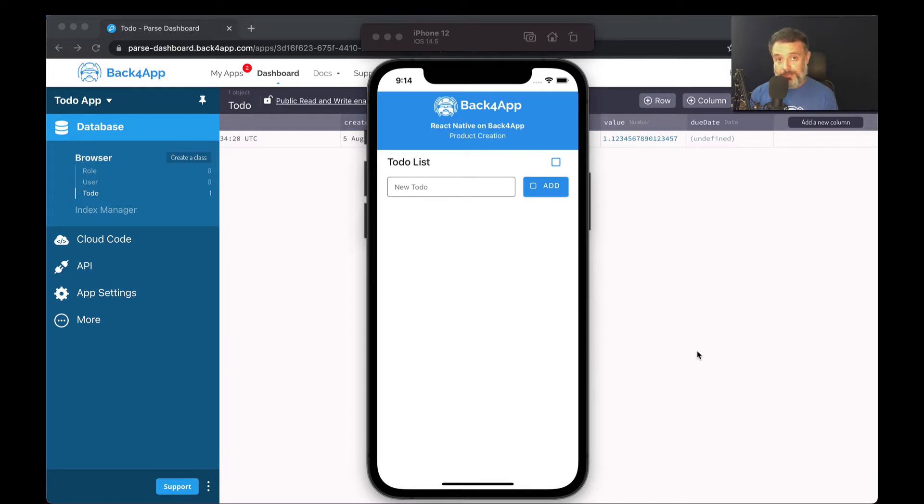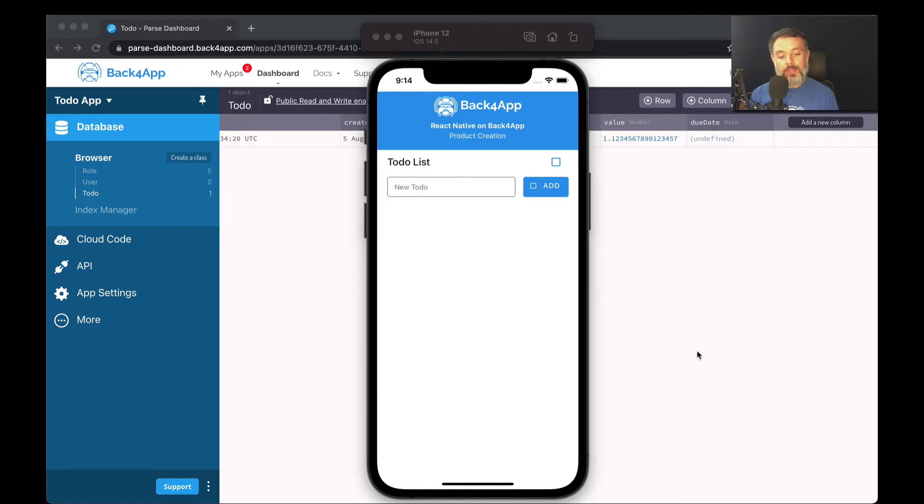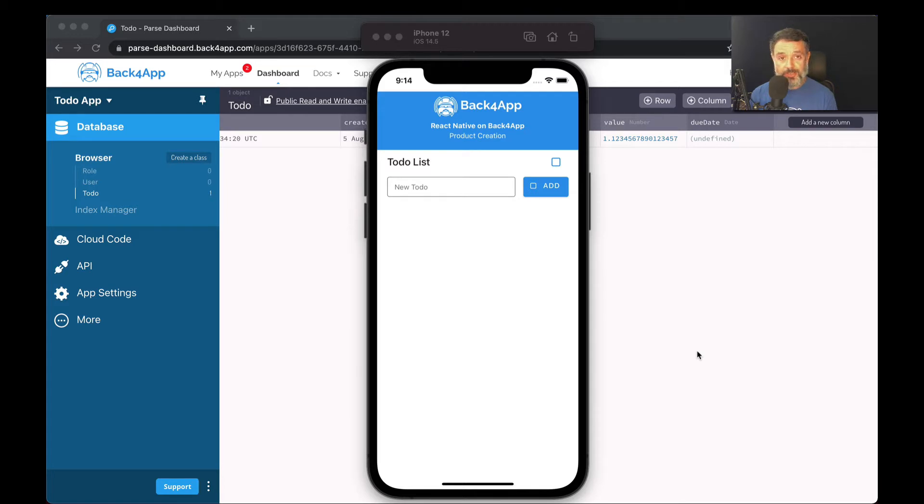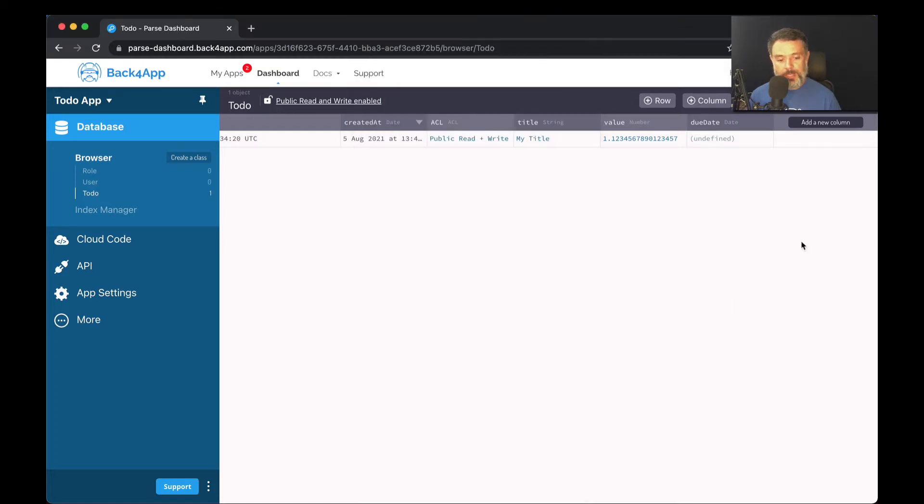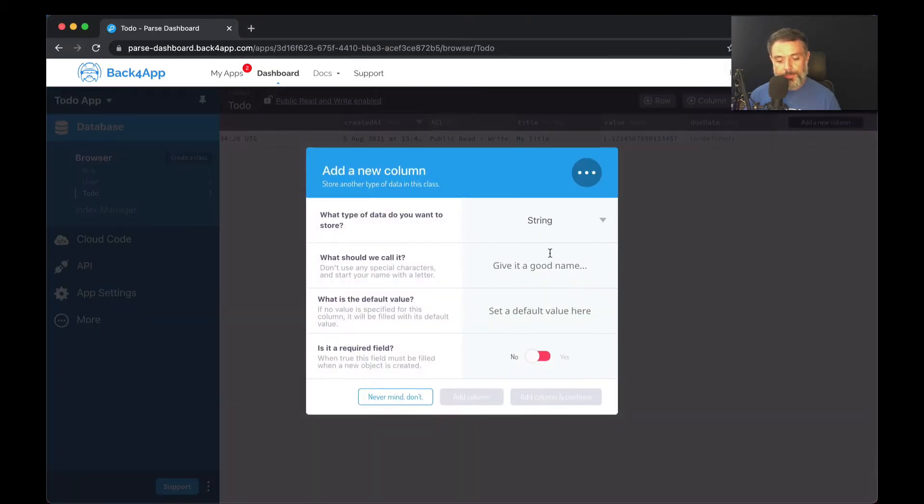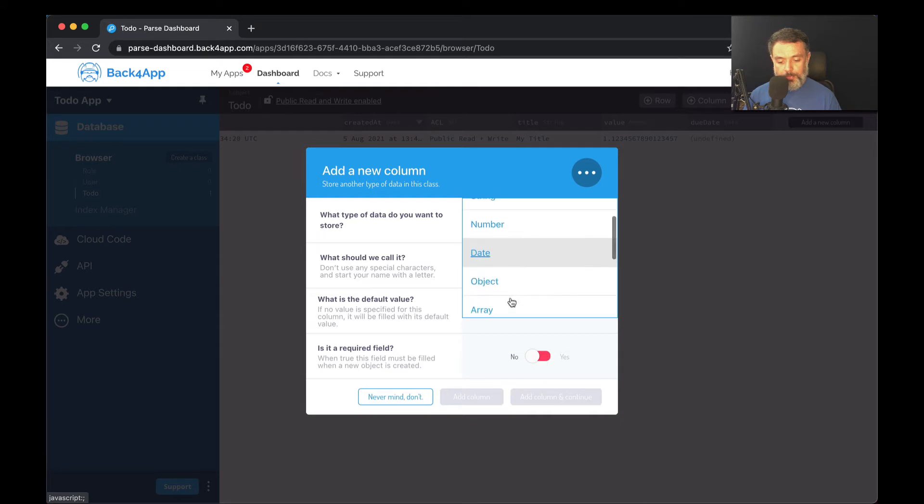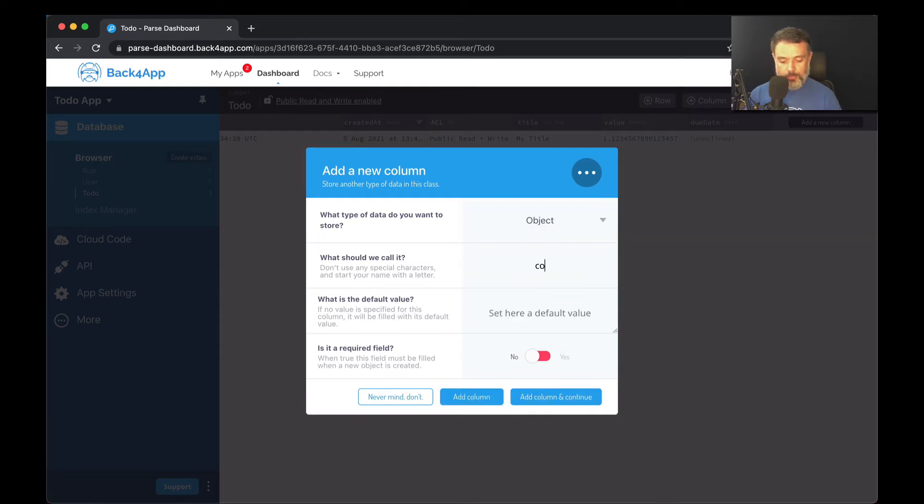It will be validated as a JSON object and allows you to save from very simple objects with just simple properties such as a string, for instance, to very complex objects. So to illustrate that, I'm going here to the dashboard, I'm adding a new column. It will be the type object and I'm going to call this complex object. Click add column and my complex object as an object appeared here.